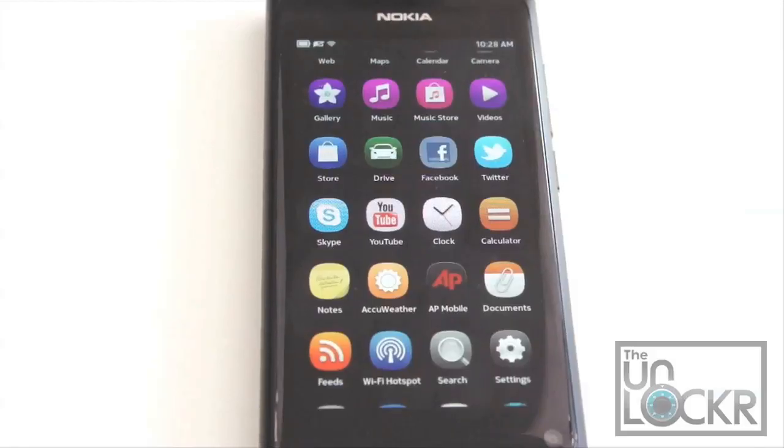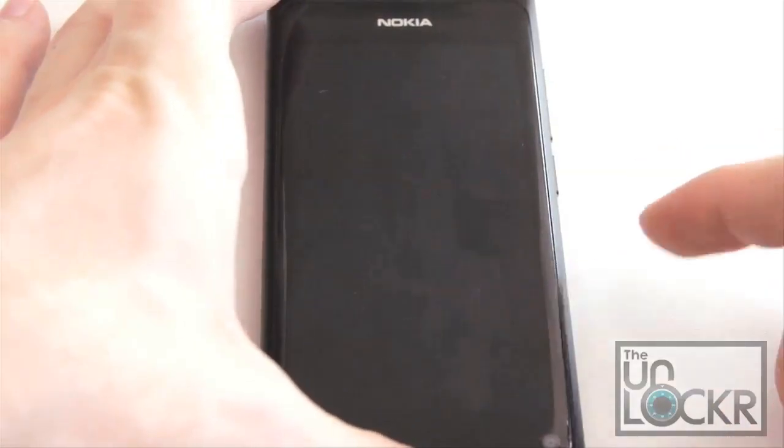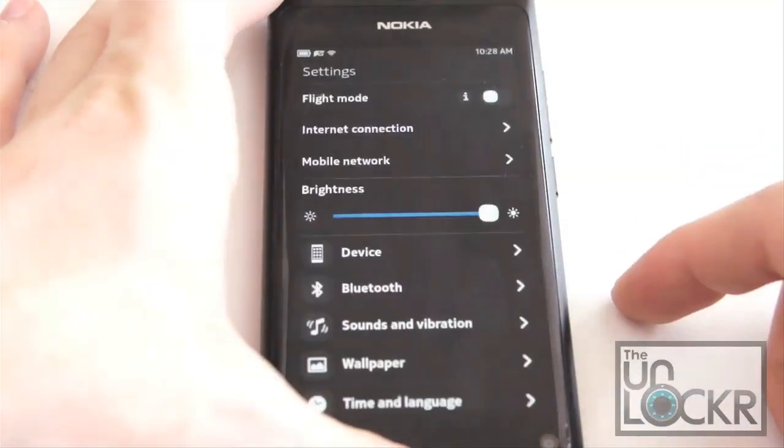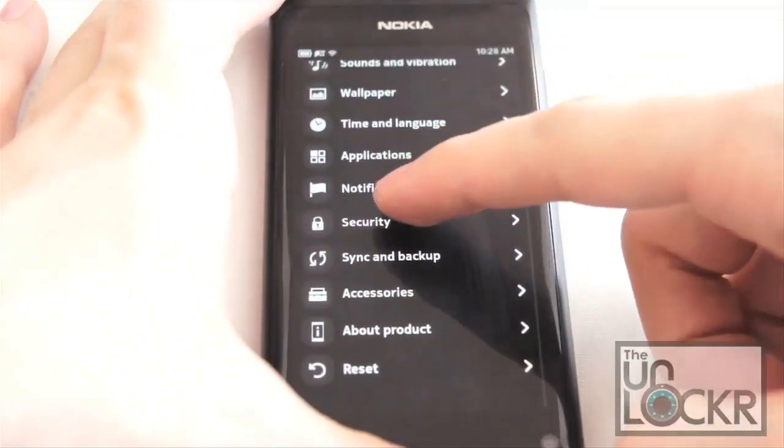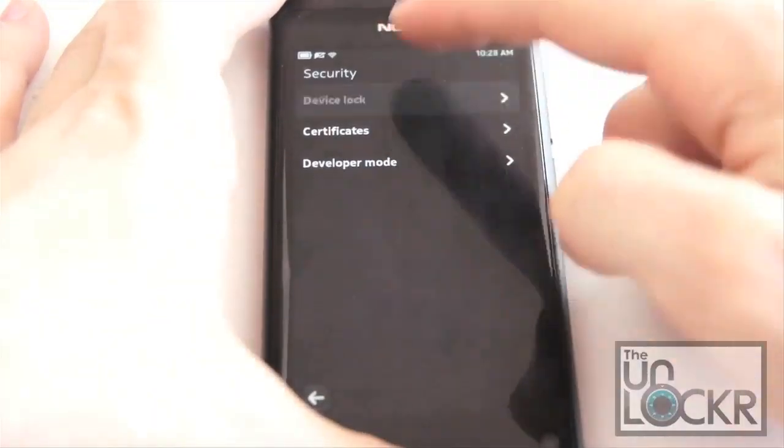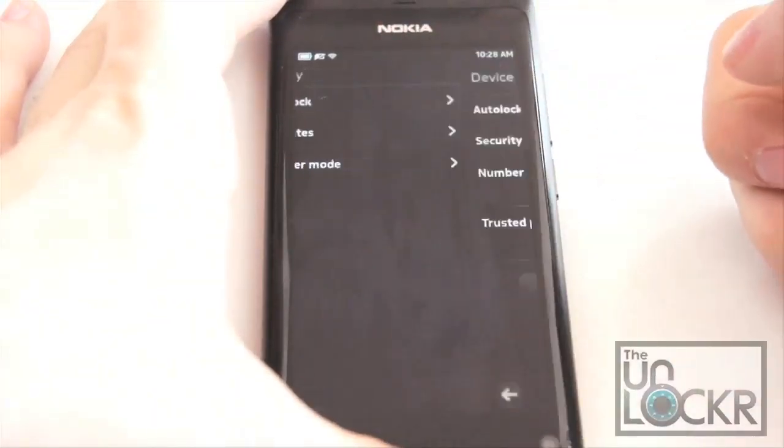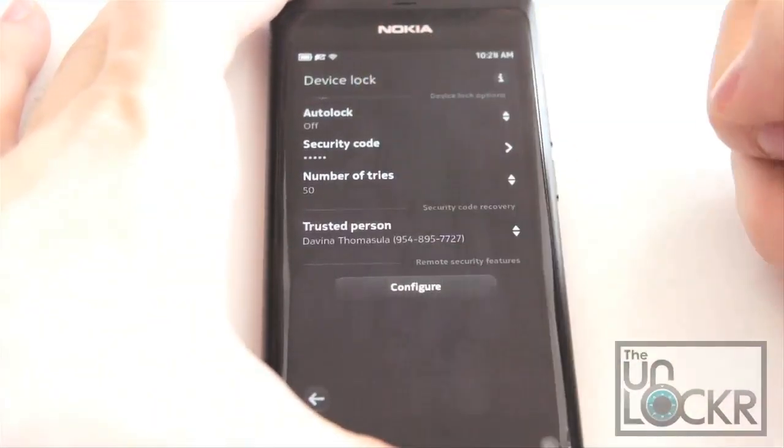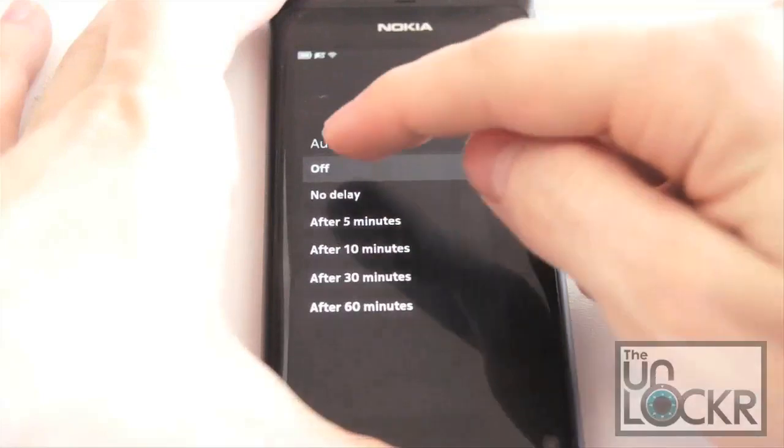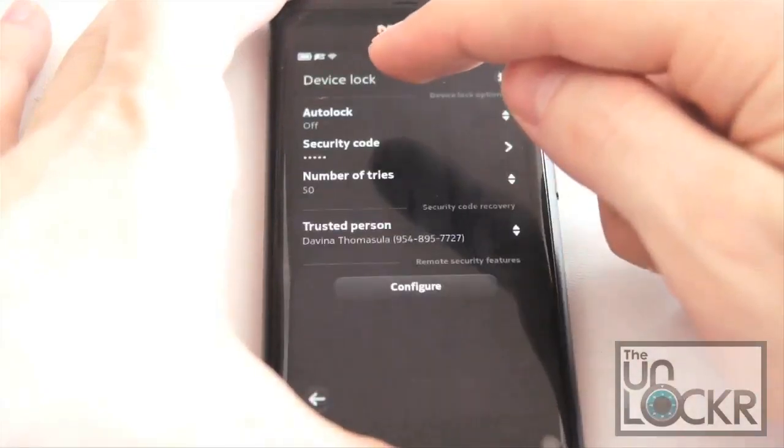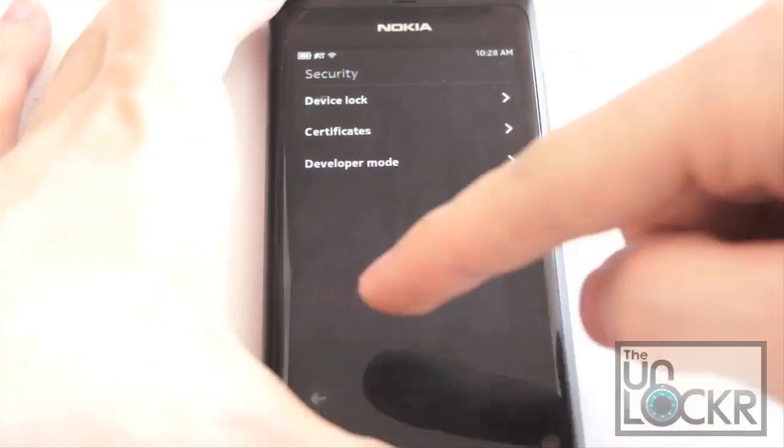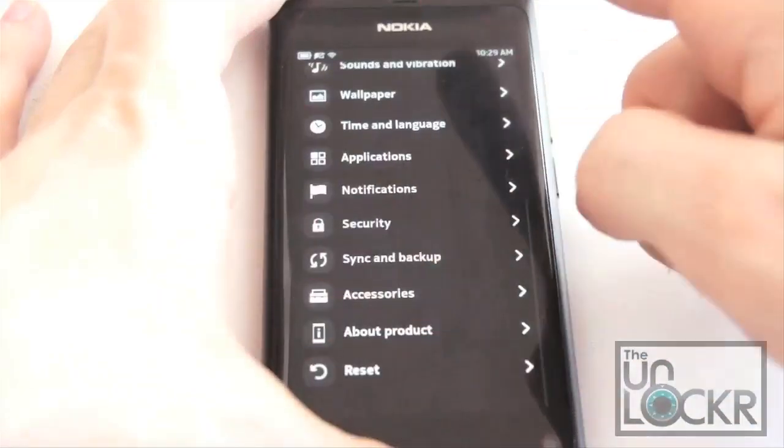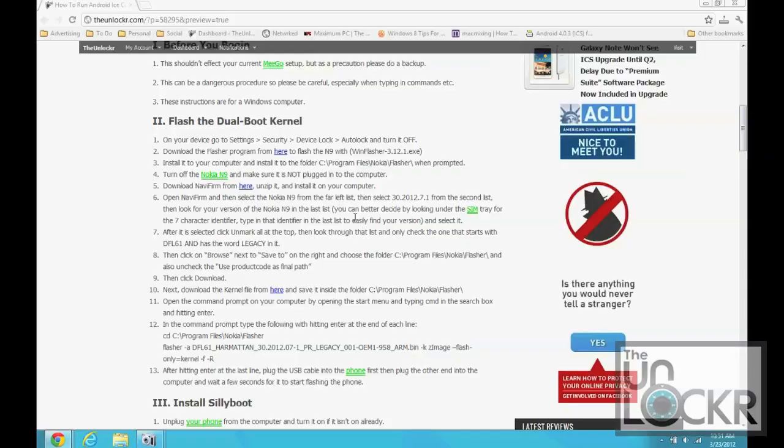Okay, so first on your device you need to go to Settings, scroll down to Security, Device Lock, and click on Auto Lock and make sure that it is on off.